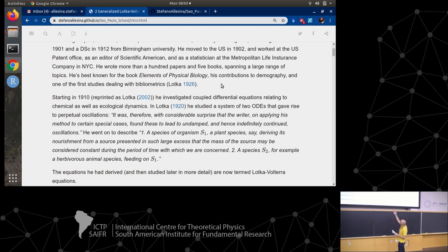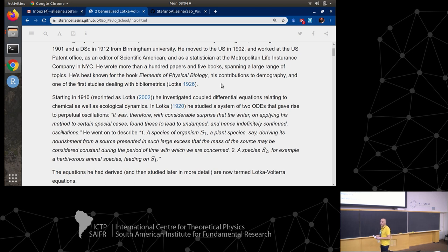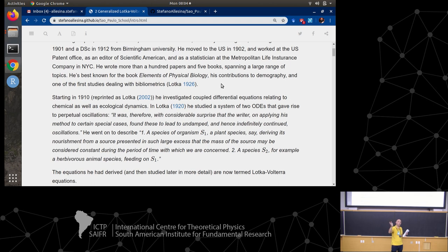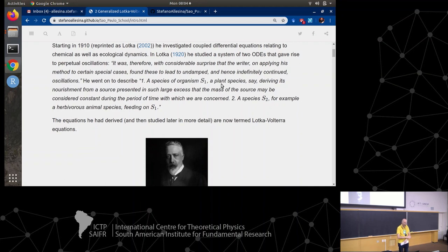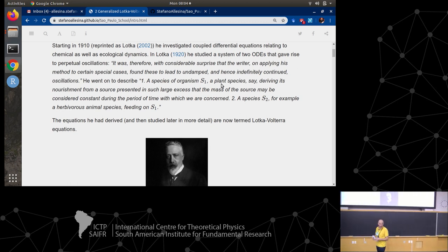Lotka is best known in ecology for 'Elements of Physical Biology,' where he takes a chemical/ecological approach and introduces many of the equations we're going to see today. He also contributed to demography and, strangely enough, to bibliometrics - there's a 1926 paper on the number of papers scientists produce over a lifetime, asking who are the 'men of large caliber.' He had a strong interest in dynamical systems from a chemical point of view and started studying this type of equation in 1910.